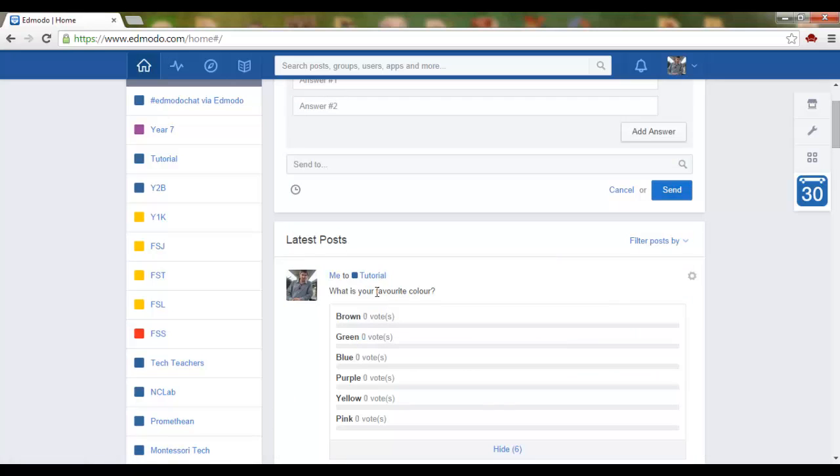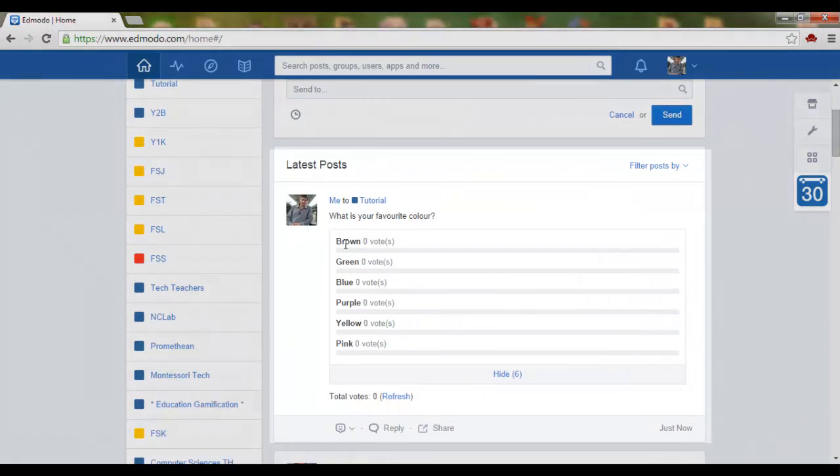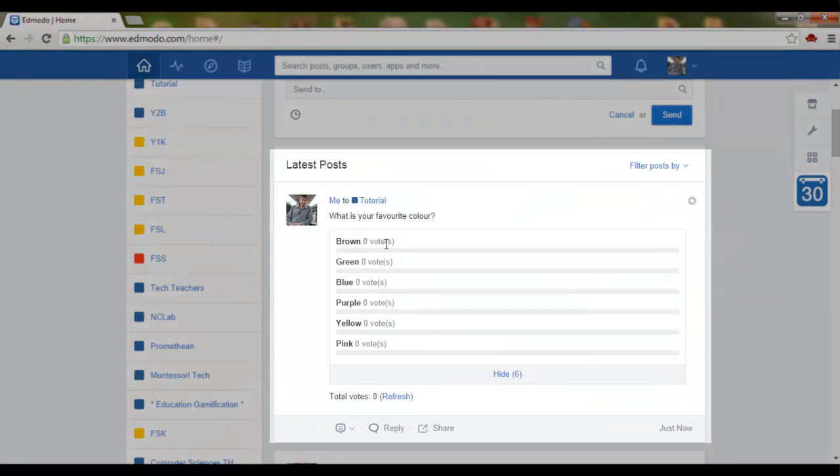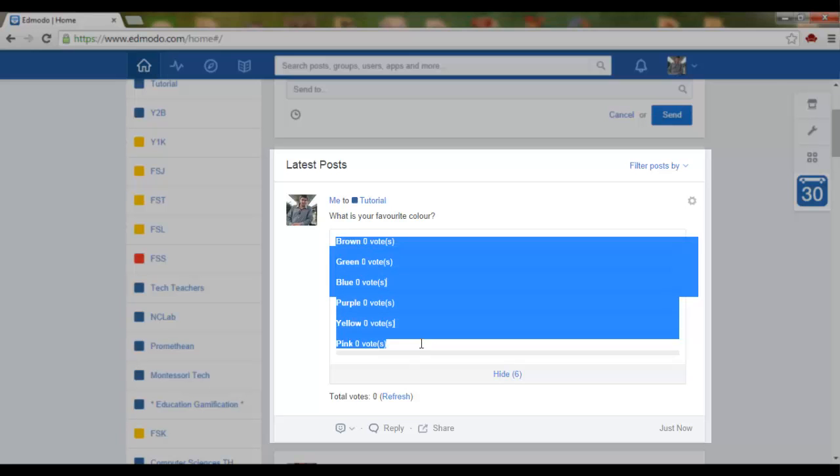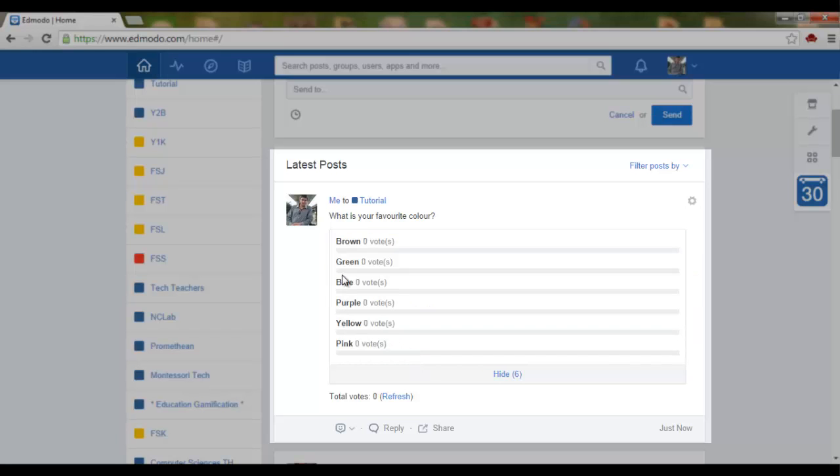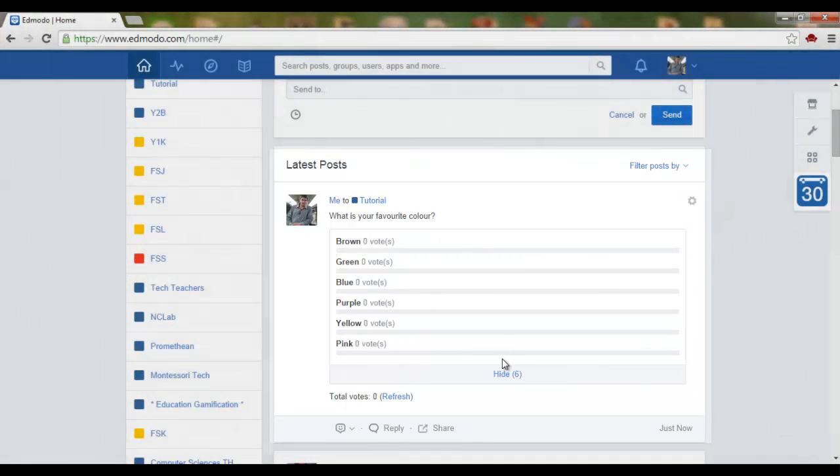All your students will now see your poll and they can only vote once and you as a teacher and the children as pupils can follow how many votes each answer has obtained.